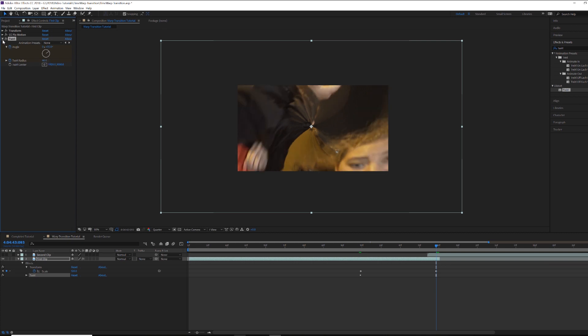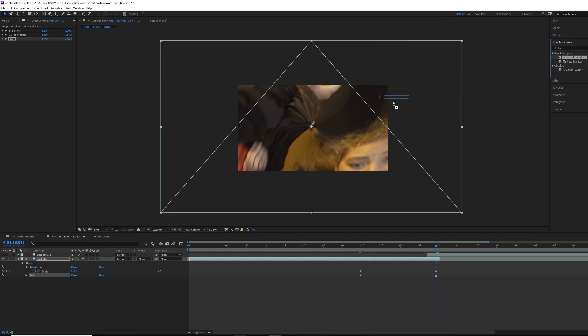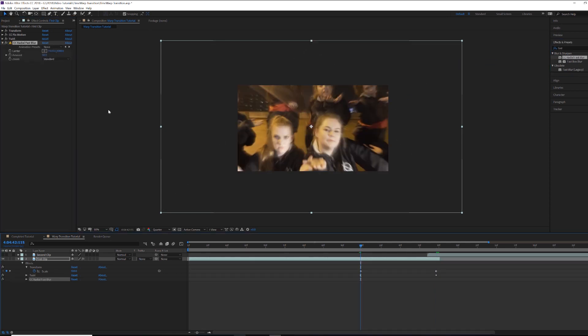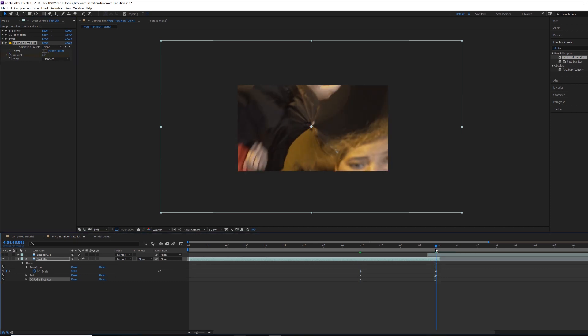Come back to Effects and Presets and search for CC Radial Fast Blur. Put that on the clip, come back to the first starting keyframe, and animate the amount starting at zero. Then at the ending keyframes, bring it up to about 45 — not too blurry, but it sells the effect.